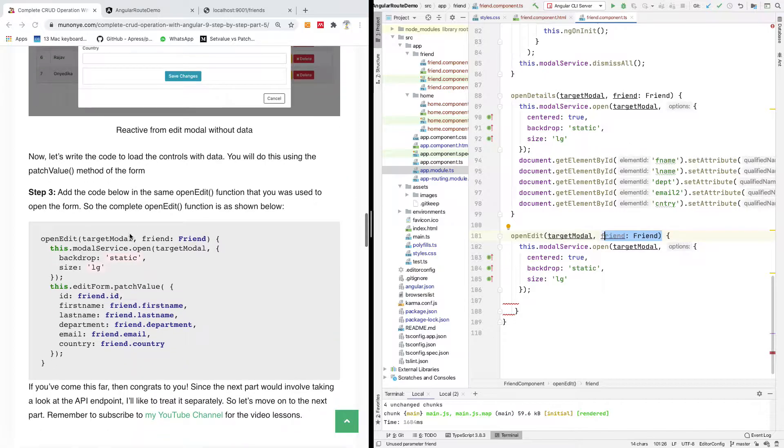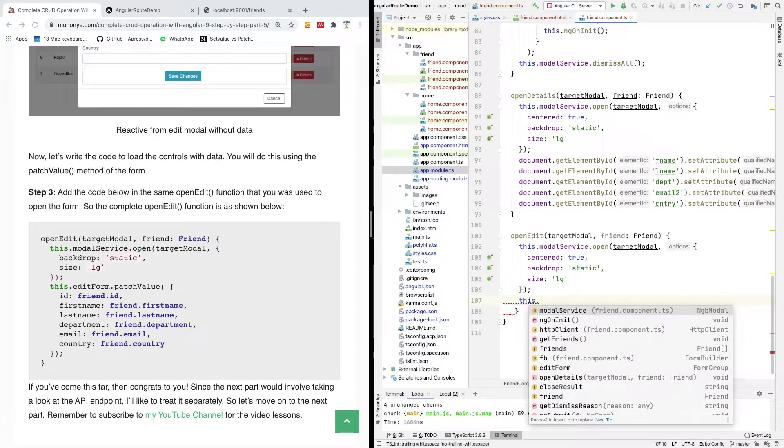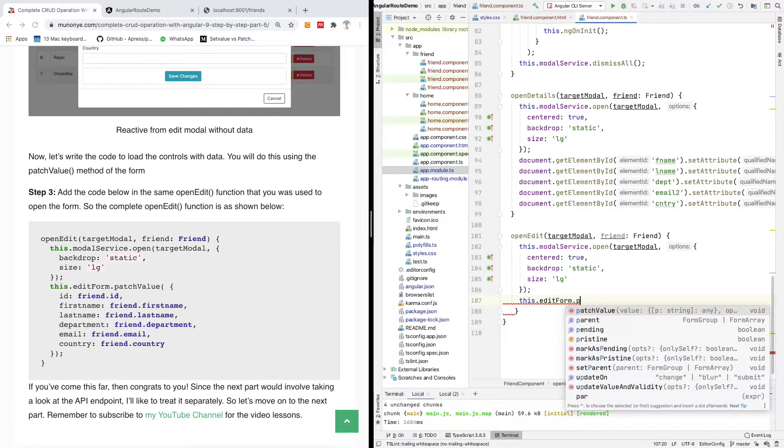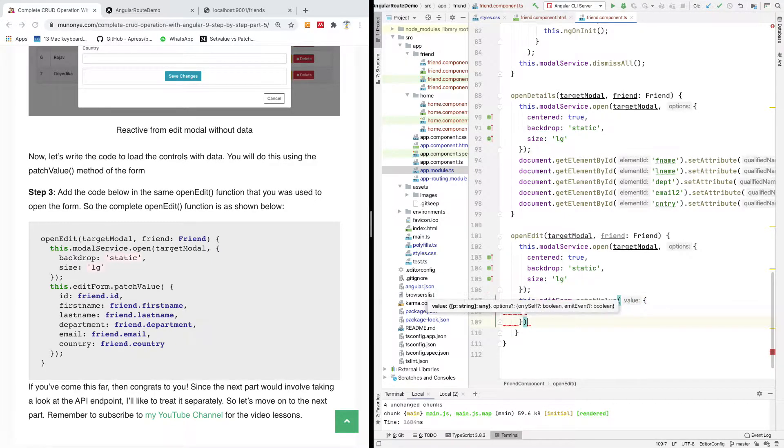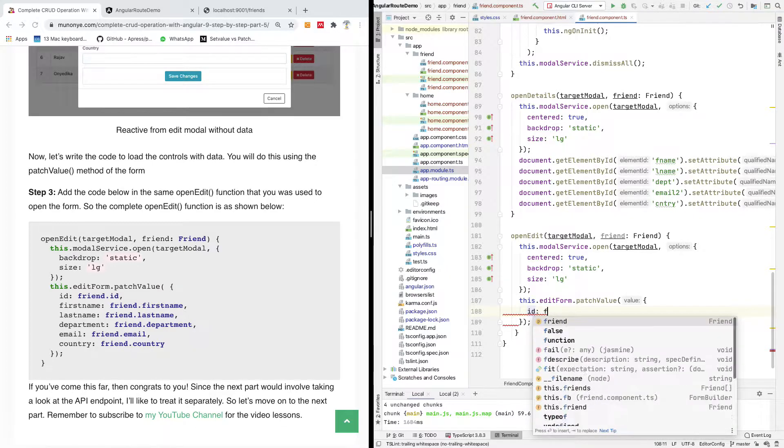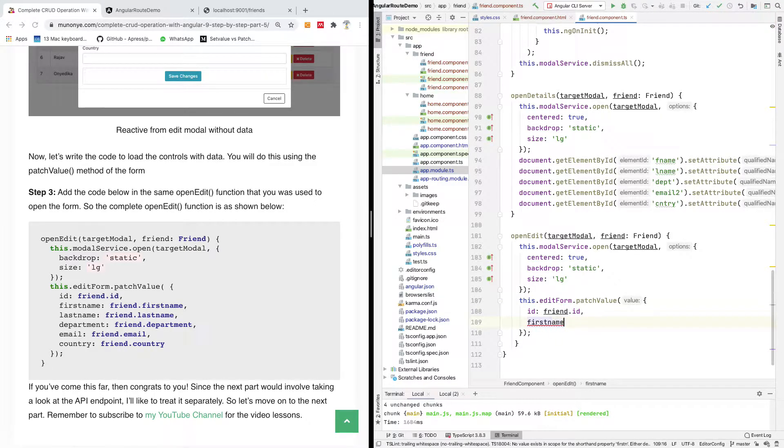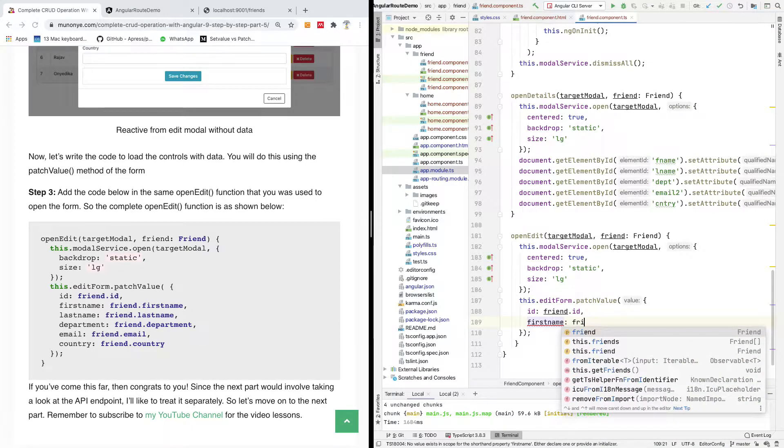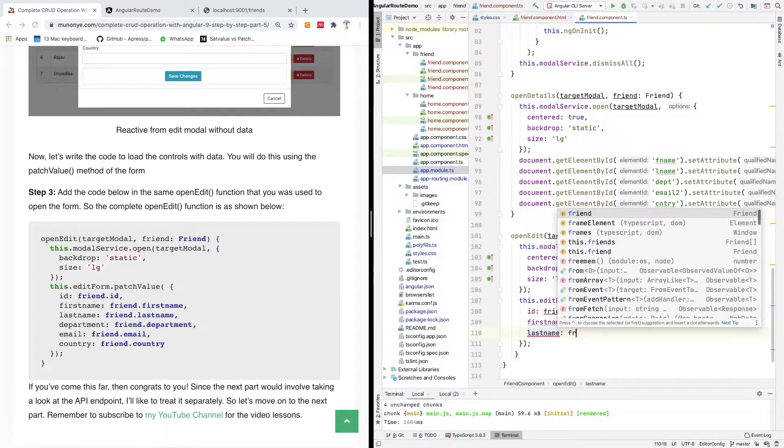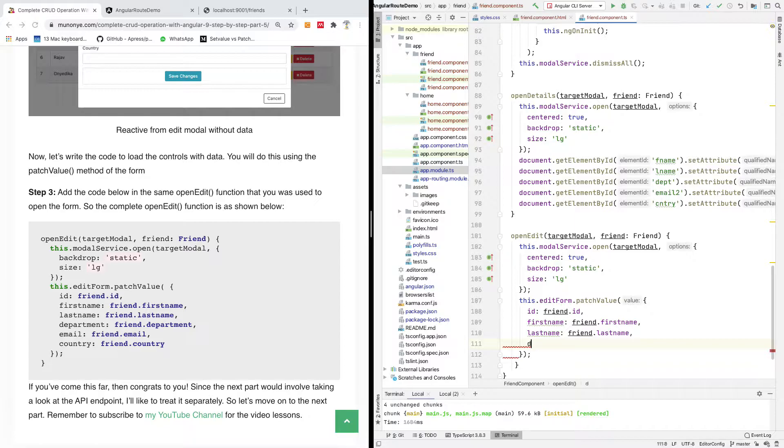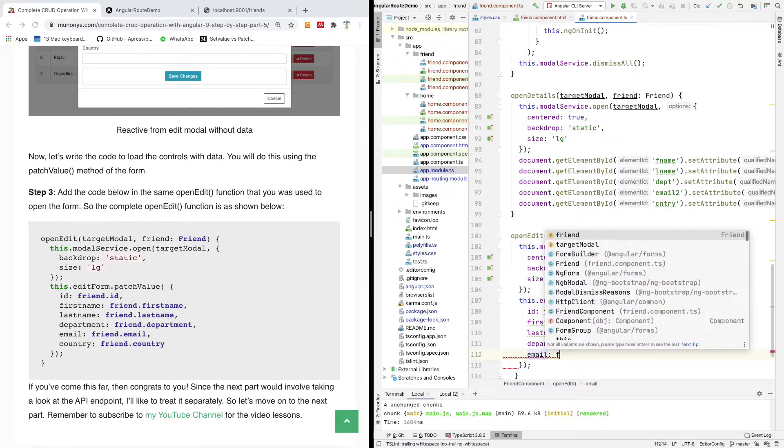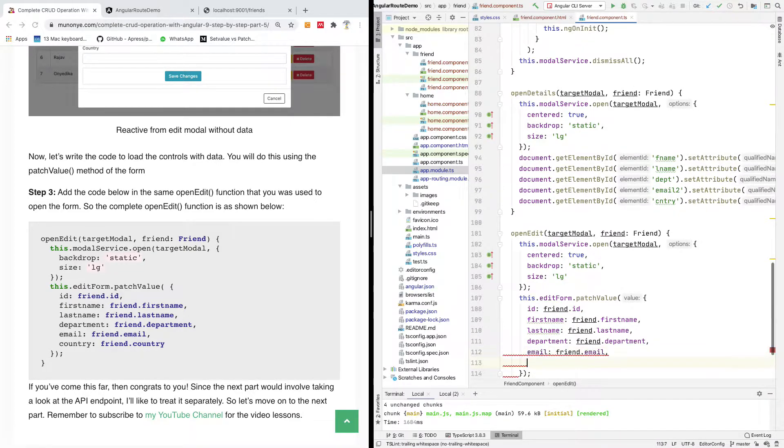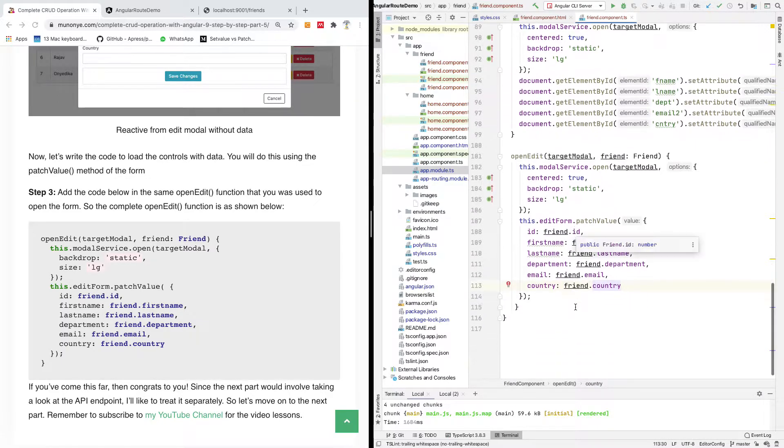To do that is also very simple. So you use patch value. You use a function, a static function called patch value of the form variable. So you're going to say this dot editForm dot patchValue, and then open and close here, put a semicolon here. And at this point, I'll now assign values to the controls in this way: id friend dot id, firstName friend dot firstName, lastName friend dot lastName, the department is going to be friend dot department, email is going to be friend dot email, and country, it's going to be friend dot country.